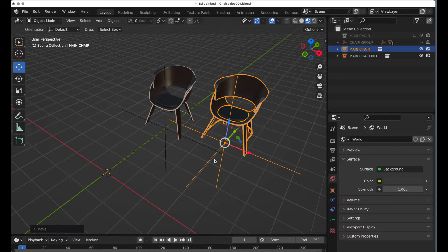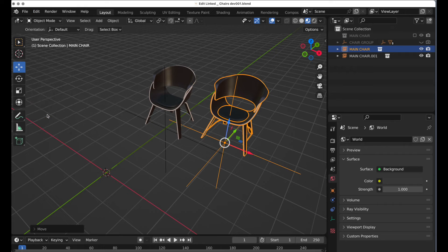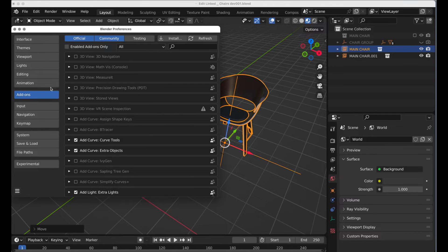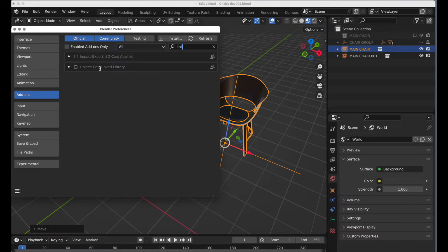Here's the heart of this tutorial. We need to make a change to the chair — let's say a material change. We don't have access to that. That's the big benefit of using an empty: you can easily gain access to those components. Well, it turns out if we come over to Preferences, go to Add-ons, and search for 'linked,' there is an 'Edit Linked Library' add-on that's turned off by default. I don't know why it's turned off — go ahead and enable that.